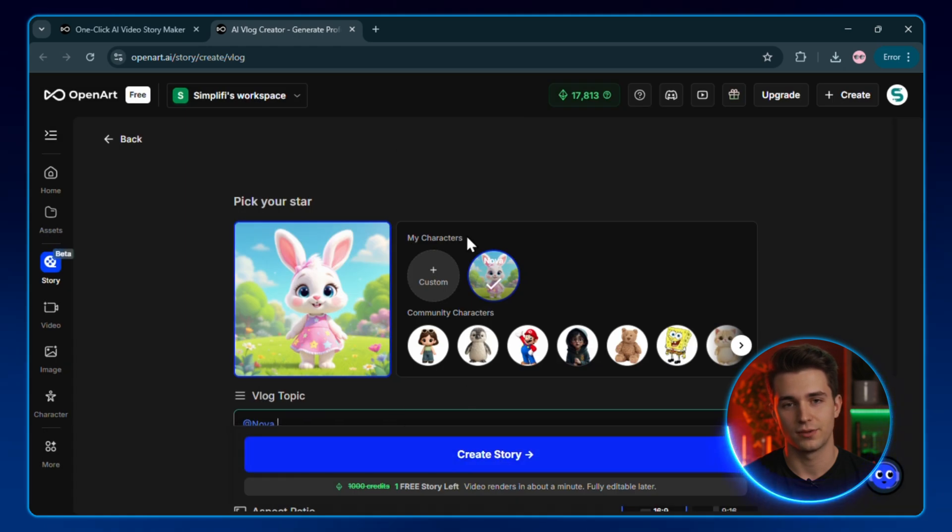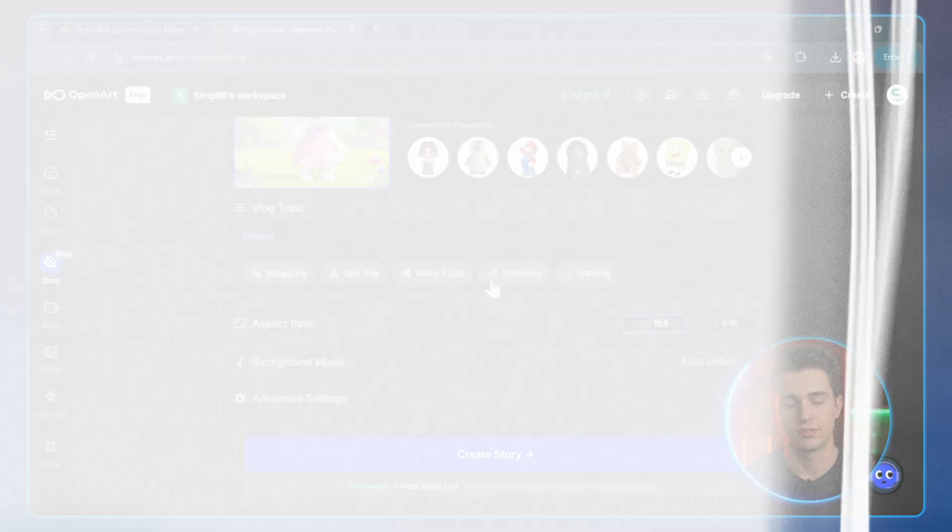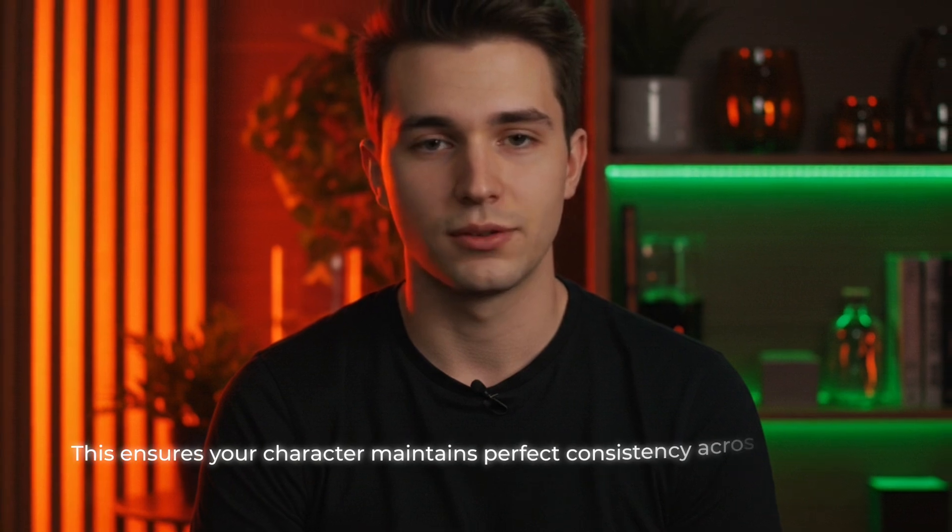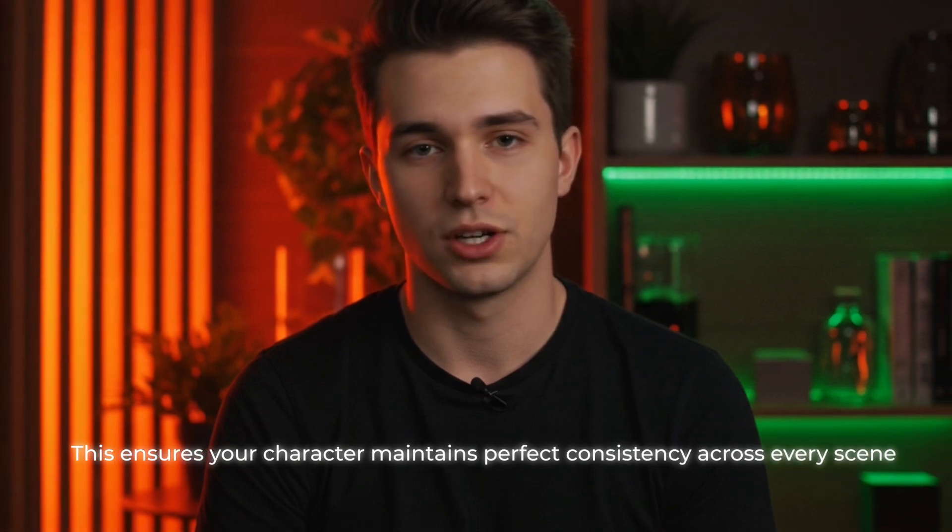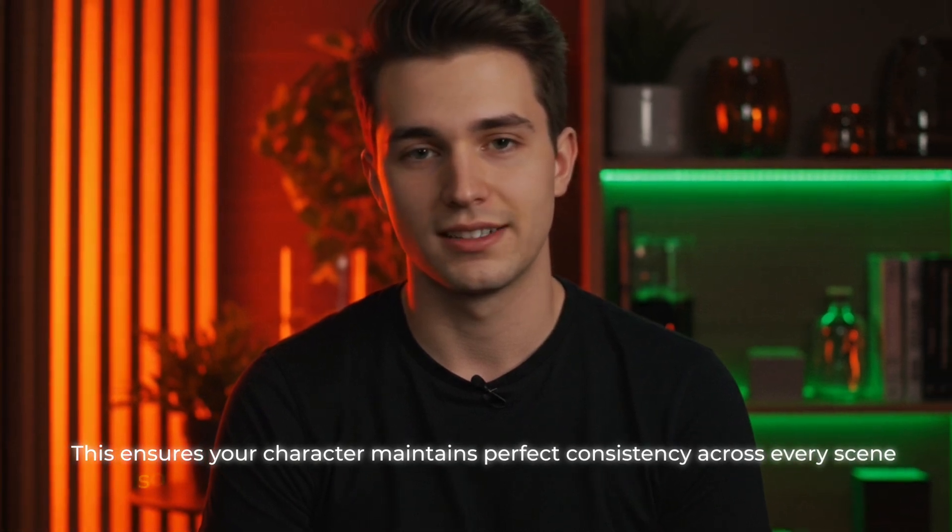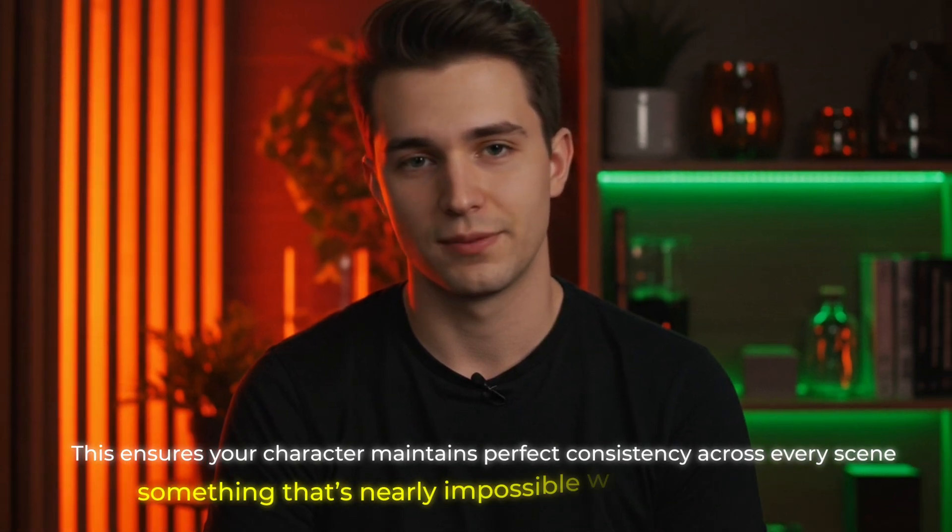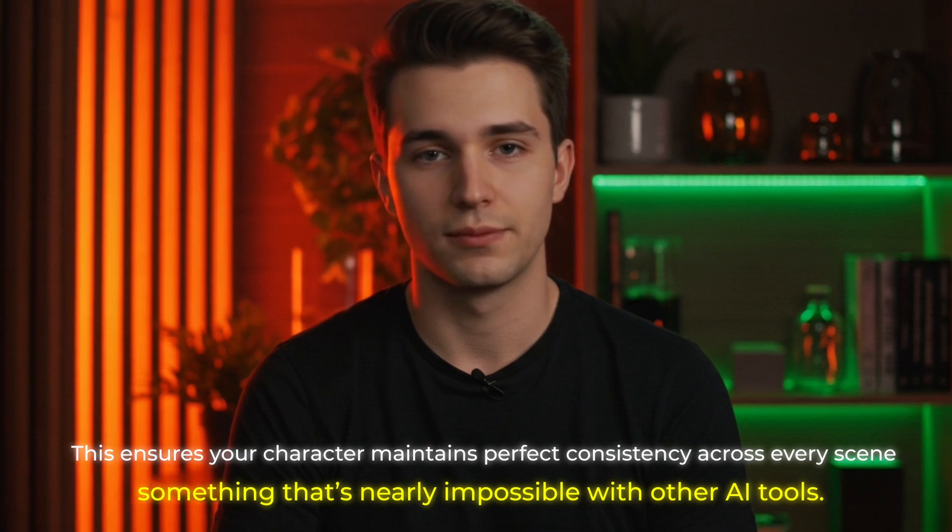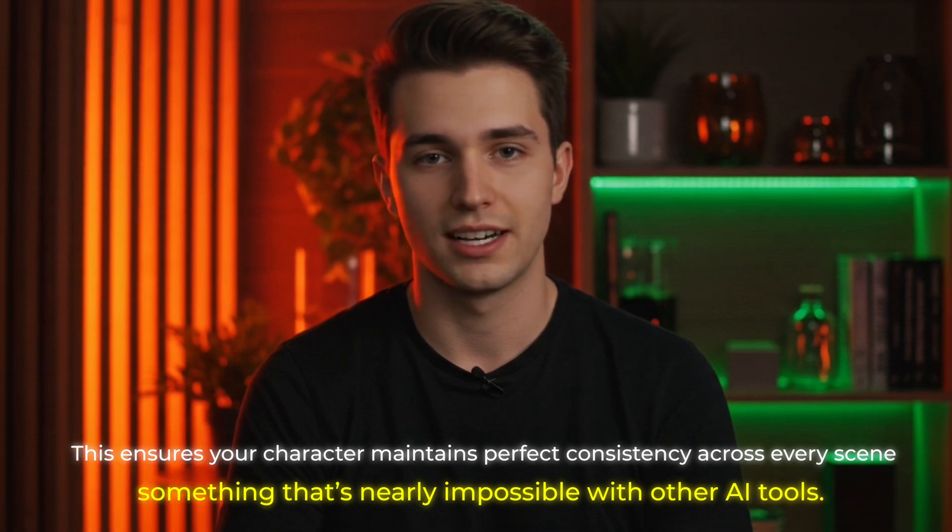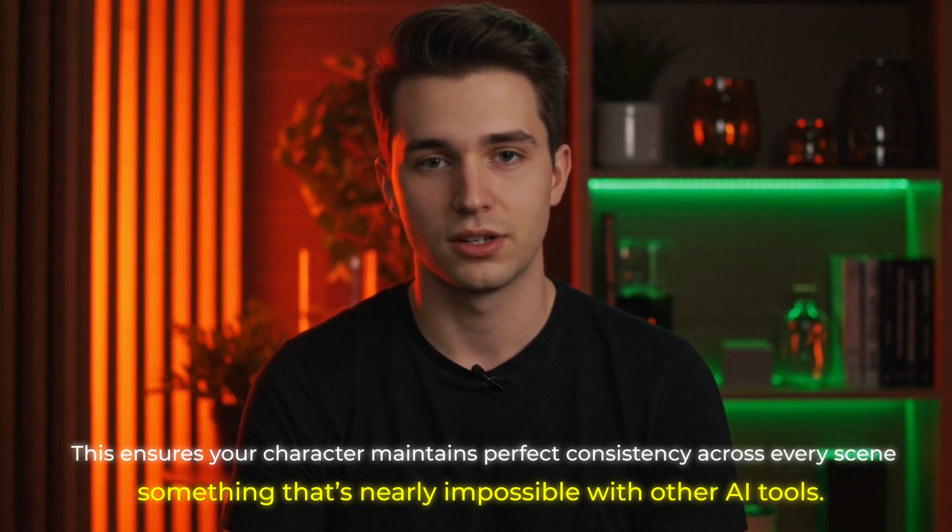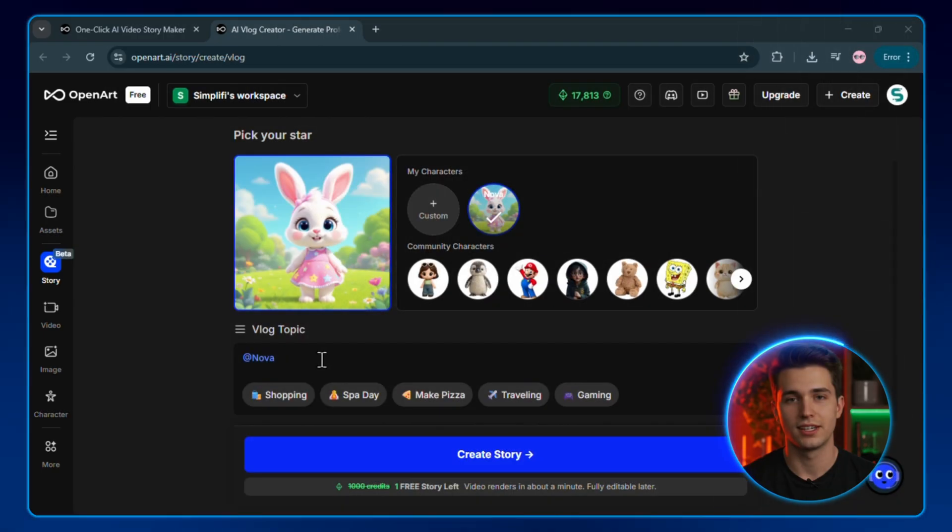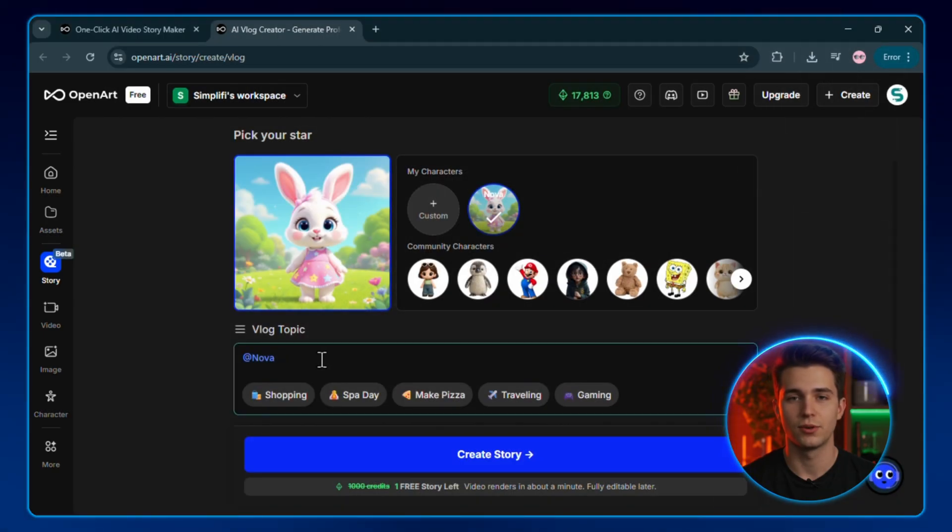This character creation feature is part of OpenArt's custom training model. This ensures your character maintains perfect consistency across every scene, something that's nearly impossible with other AI tools. Most generators get shaky after the first shot. This one locks your look in. Alright, Nova is ready. You'll see her appear in your character list.